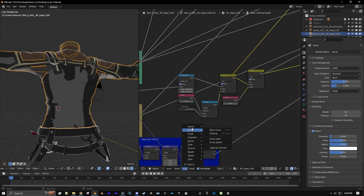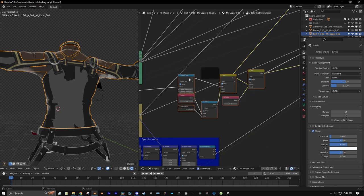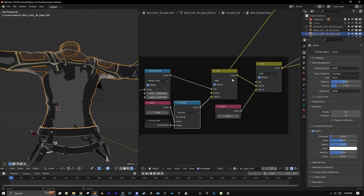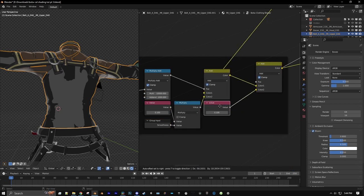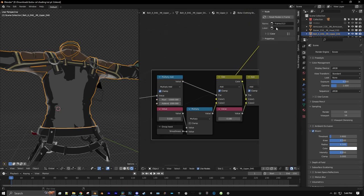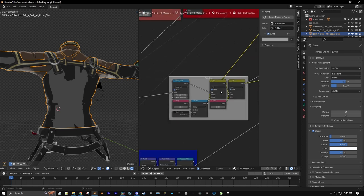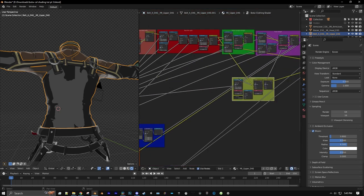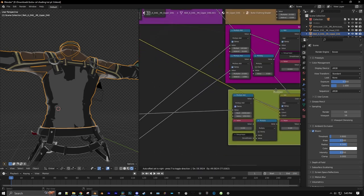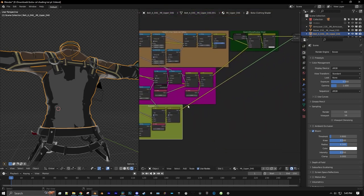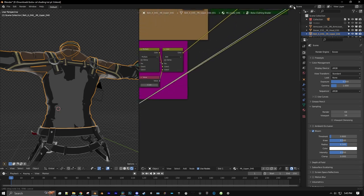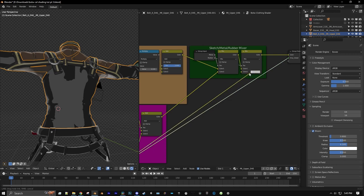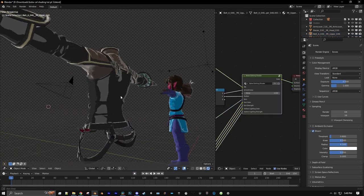Now we can take all of this and put it into a frame. We'll name this 'Rubber' and make the color an olive green. We'll drag this right under our metal setup, take the output of this Add node, and bring it into Color 2 of the Mix node. And that'll do it for the rubber.